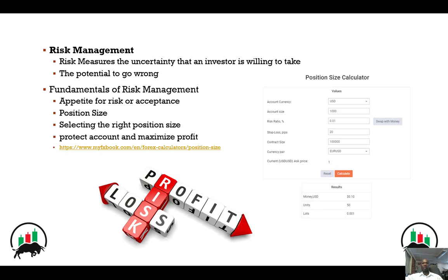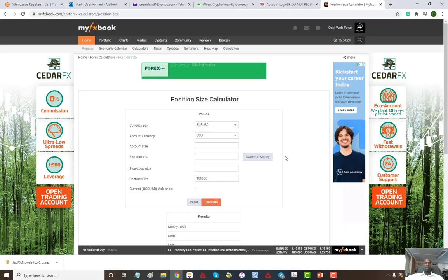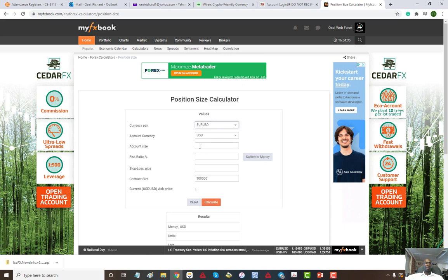myfxbook has a position size calculator that you can use. Here is the position size calculator by myfxbook. You will find the currency pair that you want to trade, and you can also select the currency that you trade in.